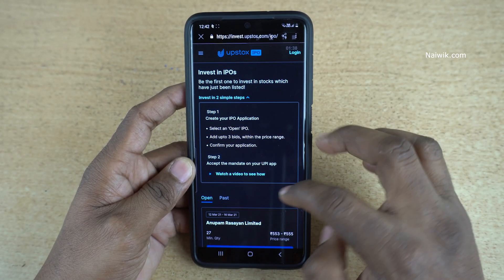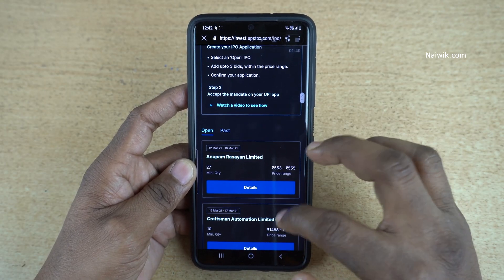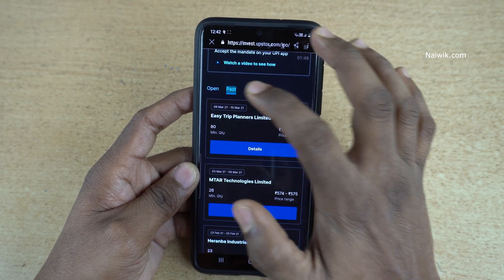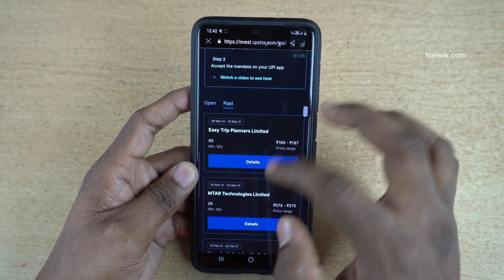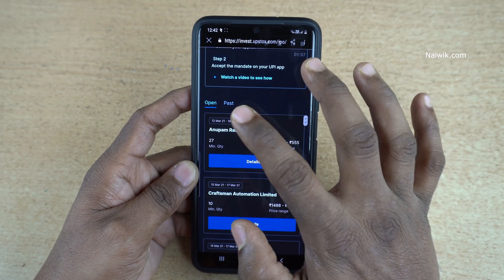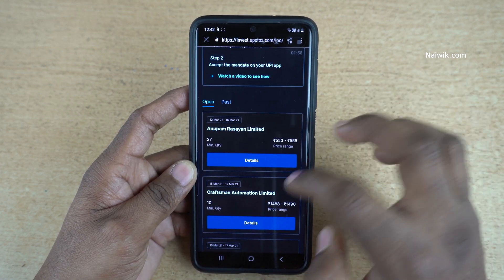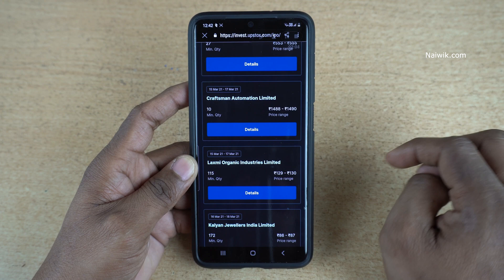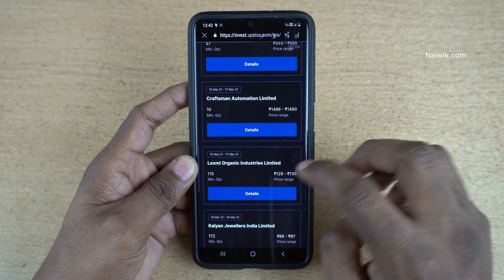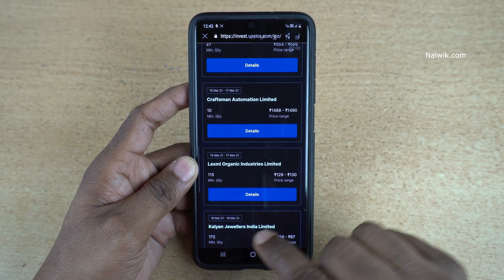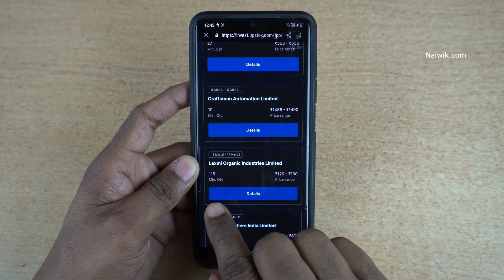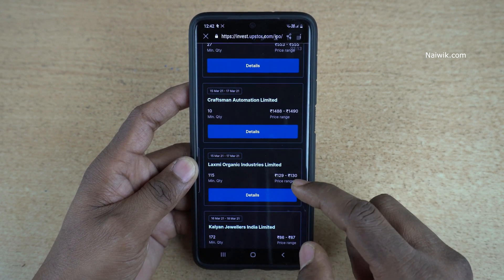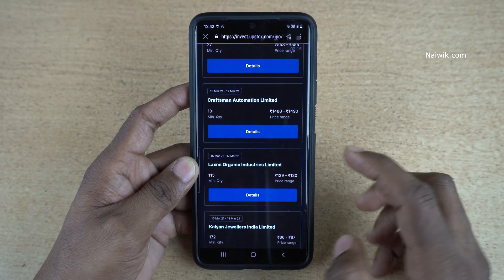Now here you can see that it will show you the list of IPOs which are currently open. If you click on Past it will show you the IPOs which are closed. Click on Open and select the IPO which you would like to apply for. I would like to apply for Lakshmi Organics Industries Private Limited. Click on that and before clicking on Details you can see that the minimum quantity is 115, whereas the price band is 129 to 130 rupees.